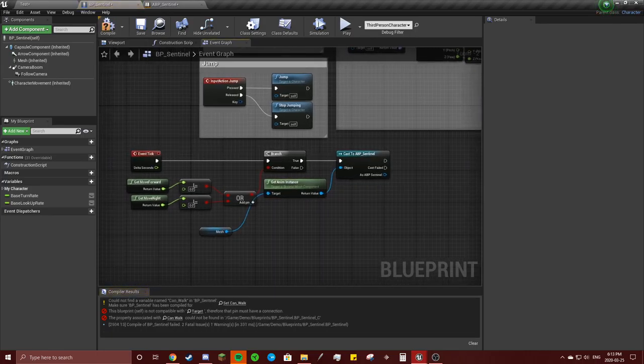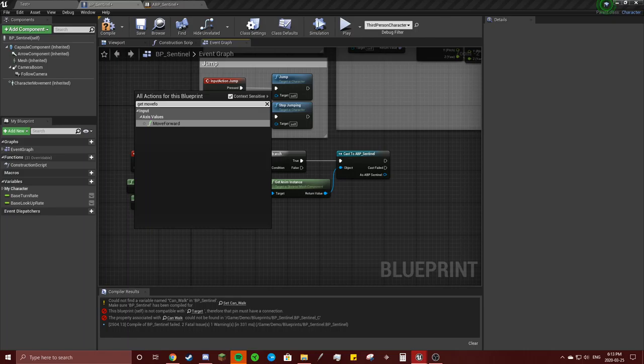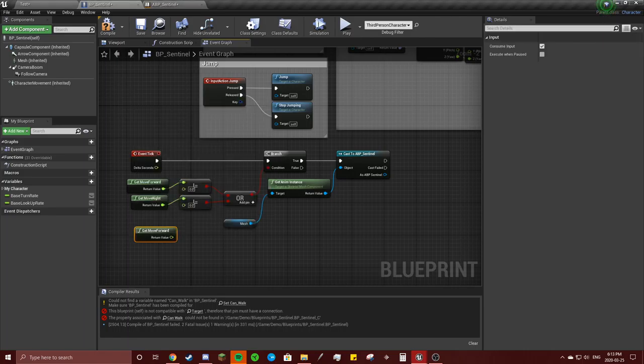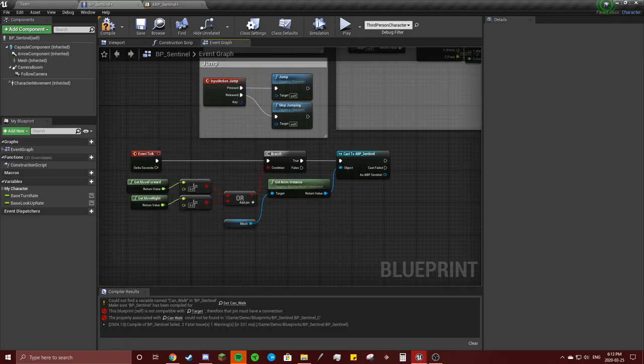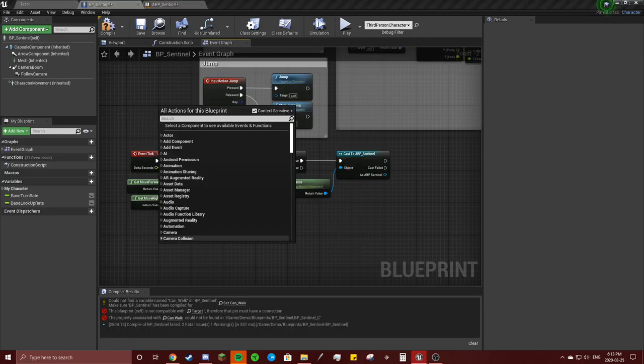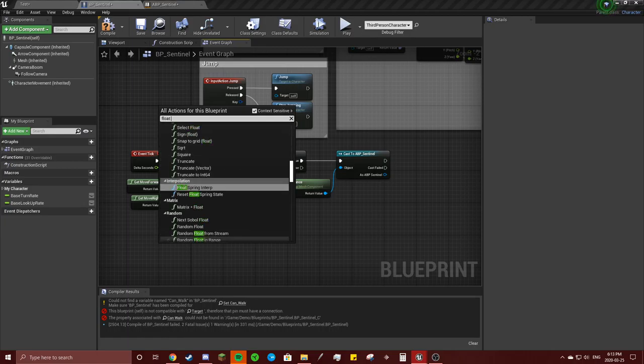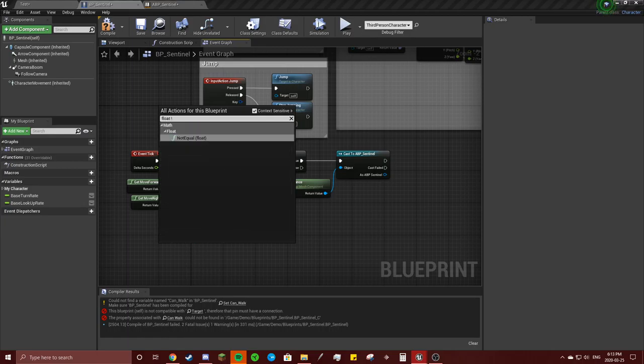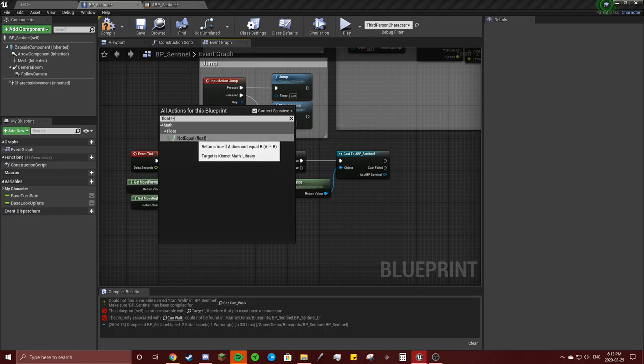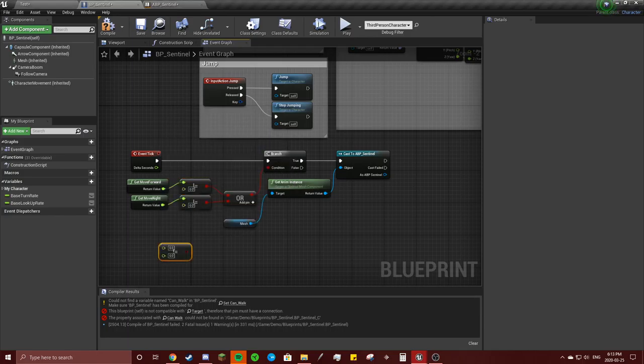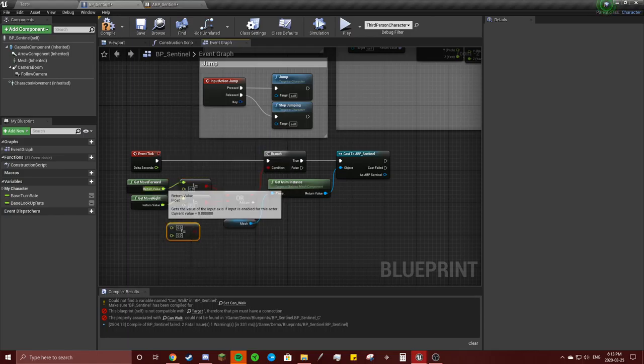I copy these in because I forgot what these were called, but this is just get move forward. Got it right there. Same thing, get move right. This is float does not equal. Then you just drag that and then drag into there.